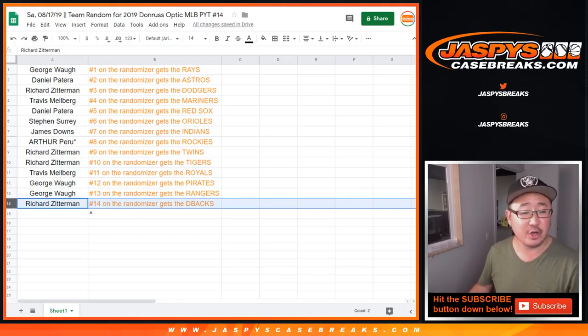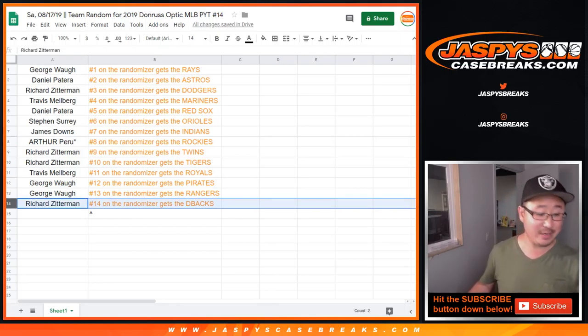So there you go. Joe for JaspiesCaseBreaks.com. We'll see you for the break. I think if you're watching live, there's just one team left in that pick your team. Thank you.